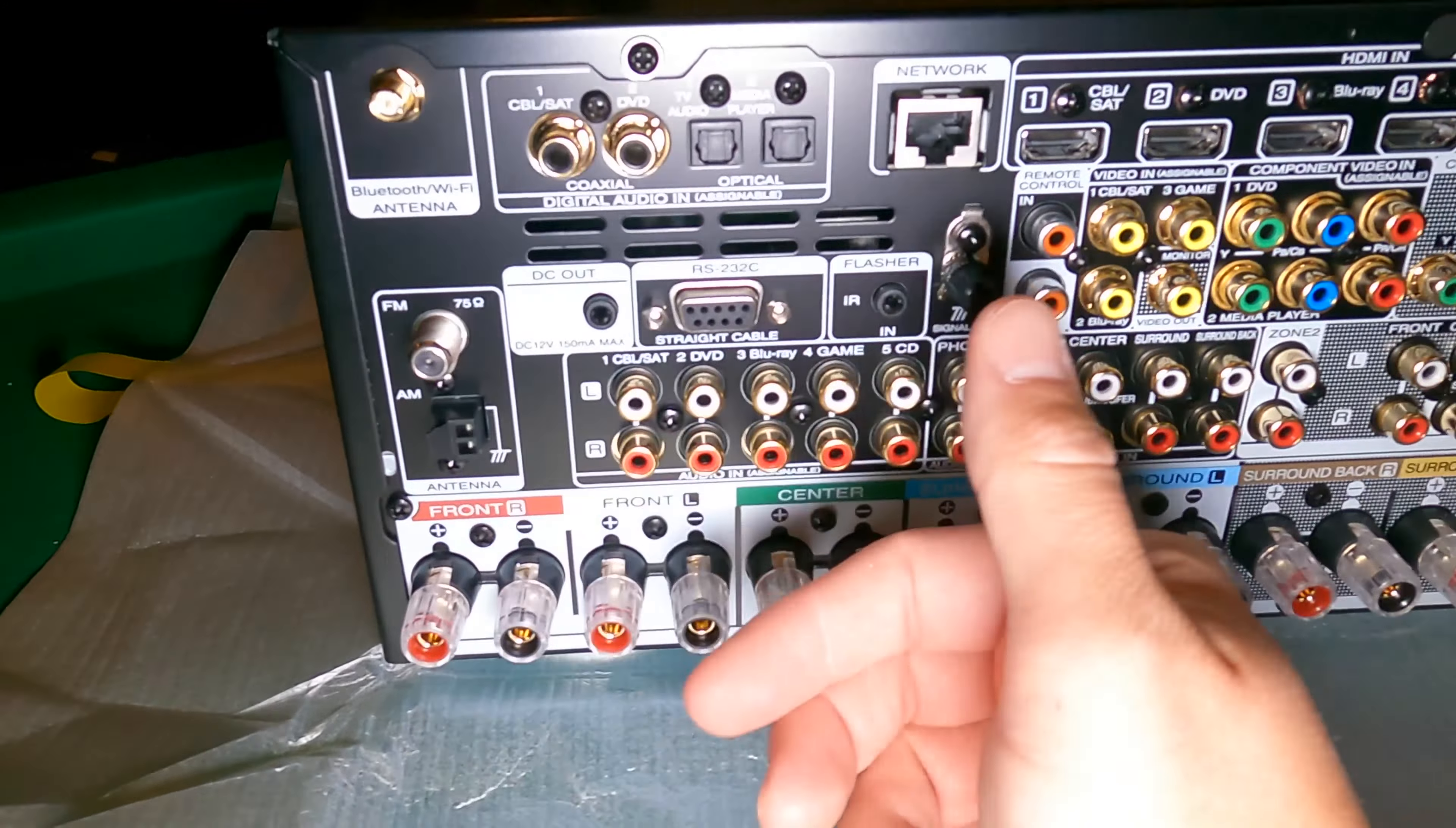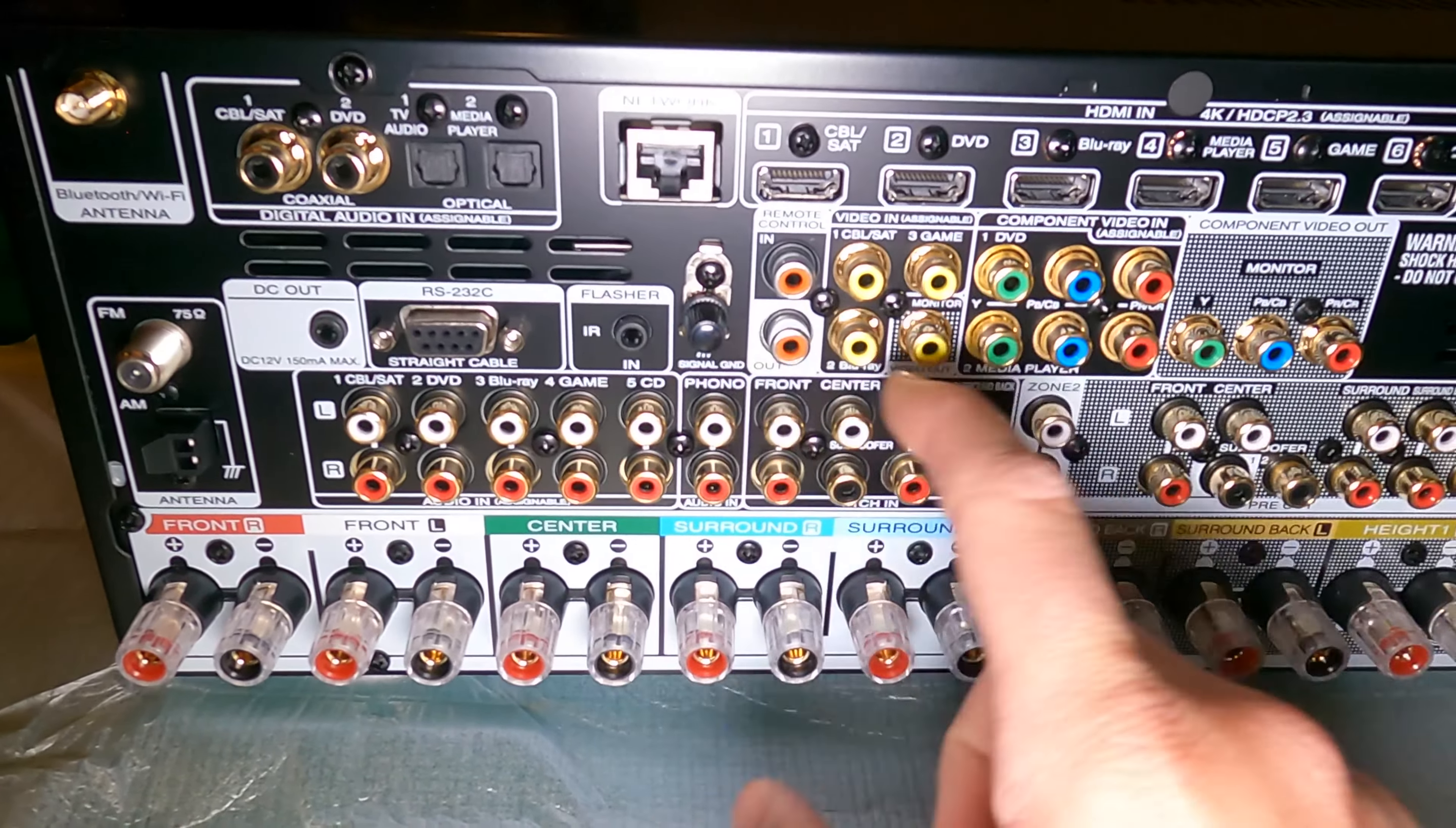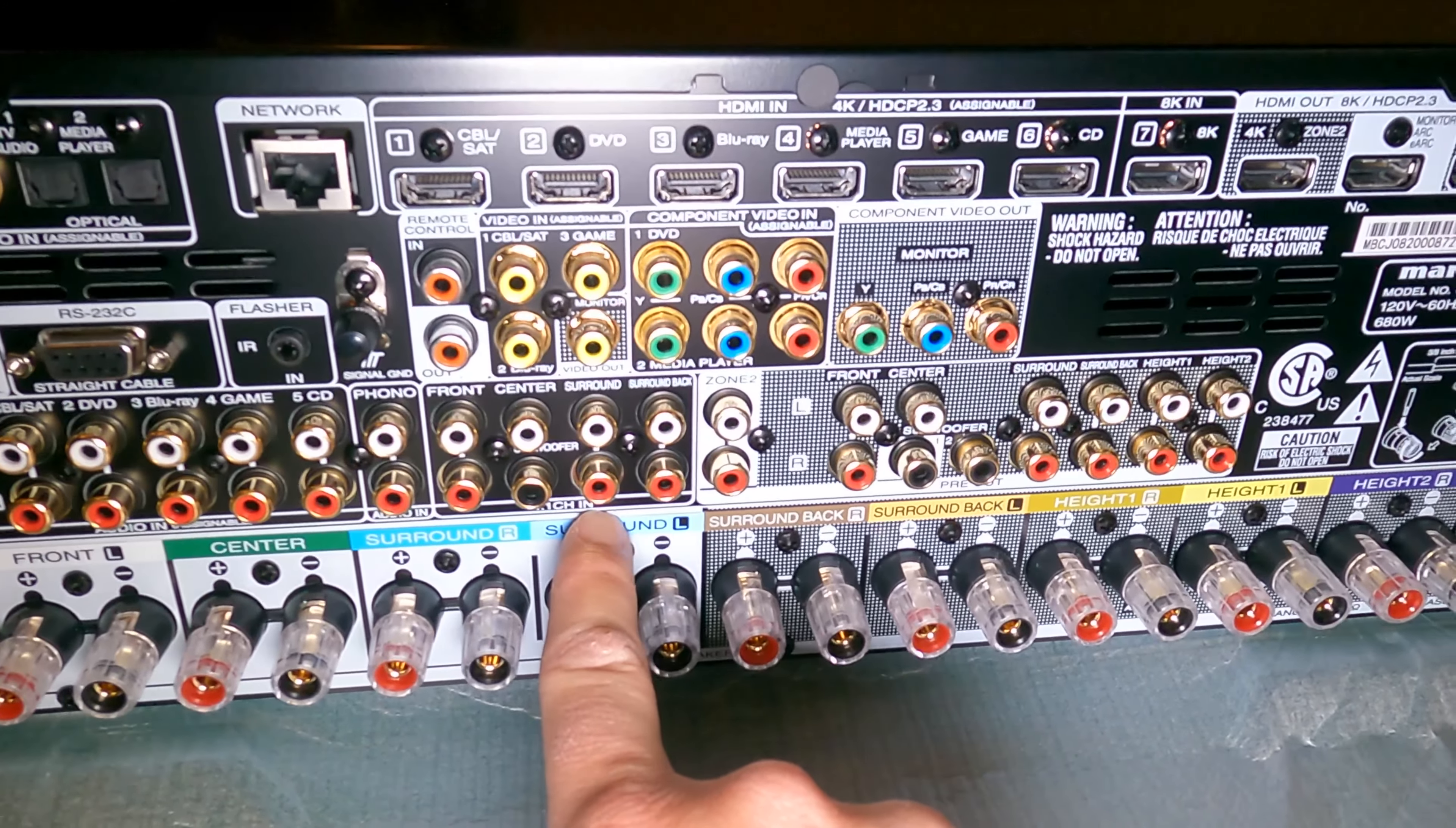AM FM - I don't know why they put those on there anymore. Honestly, nobody uses it. DC out, RS-232, and these are all control, your flasher. You got a ground here, and then you got remote control, video in, component in, and video out. These are for your old school devices, like say you got an old Xbox or whatever, old PlayStation gaming consoles. You may utilize these still. You have audio in. These are all assignable. And then you have a phono in as well, and then 7.1 channel in.